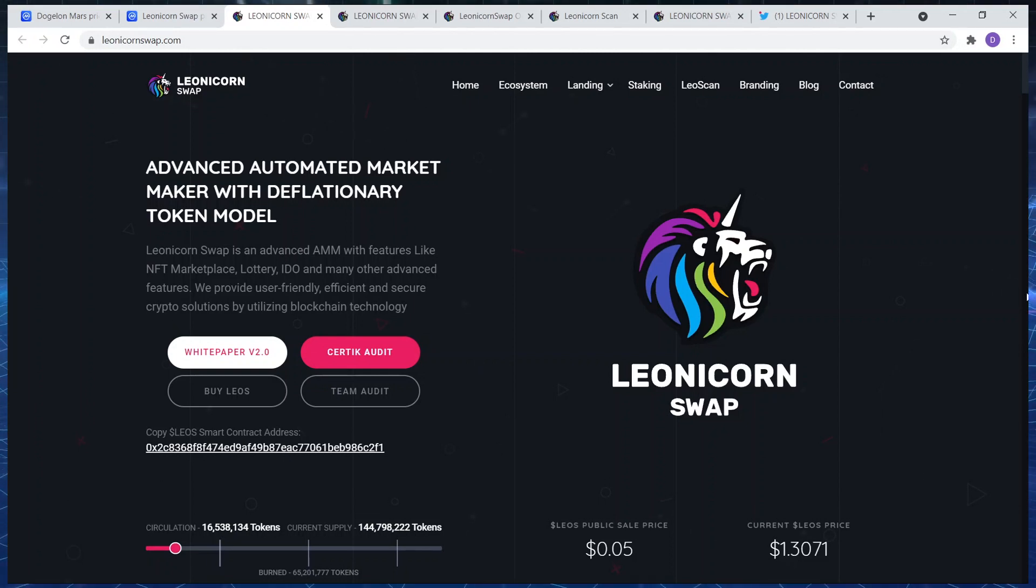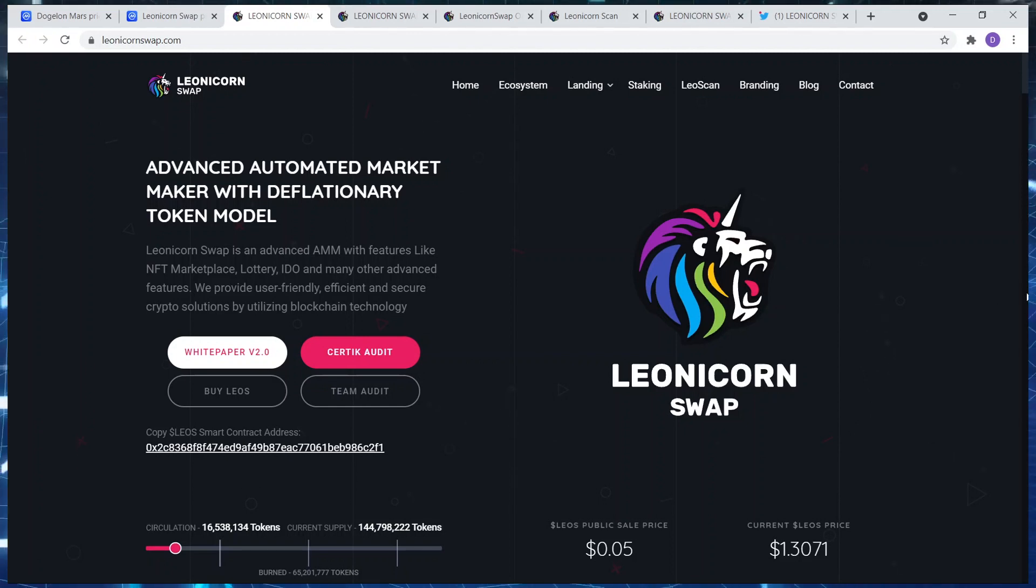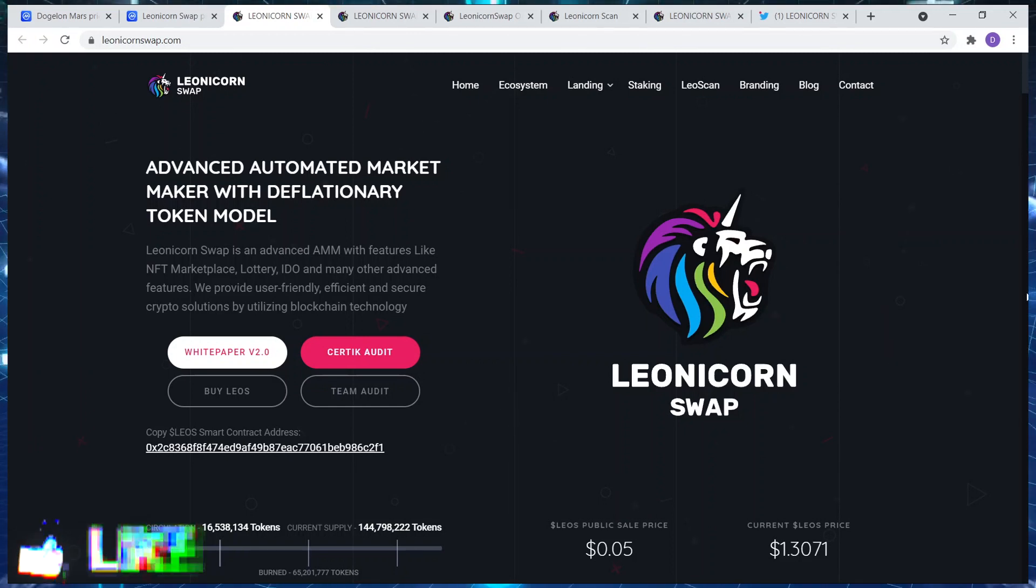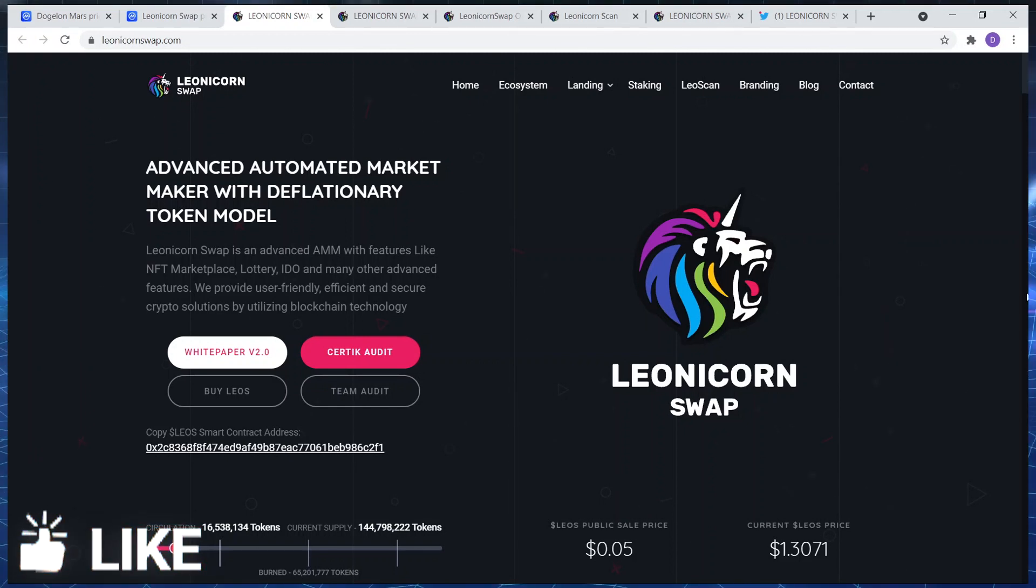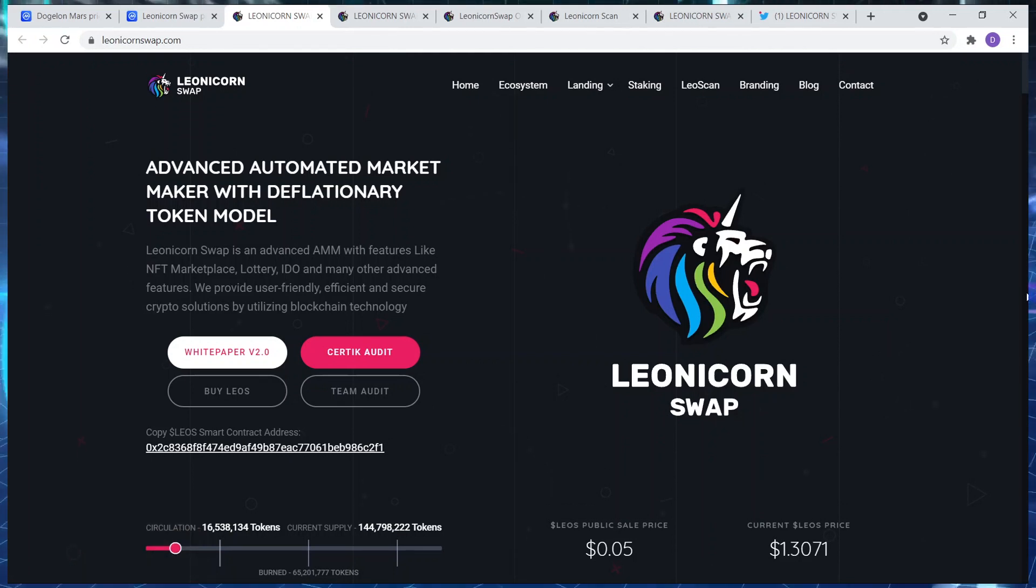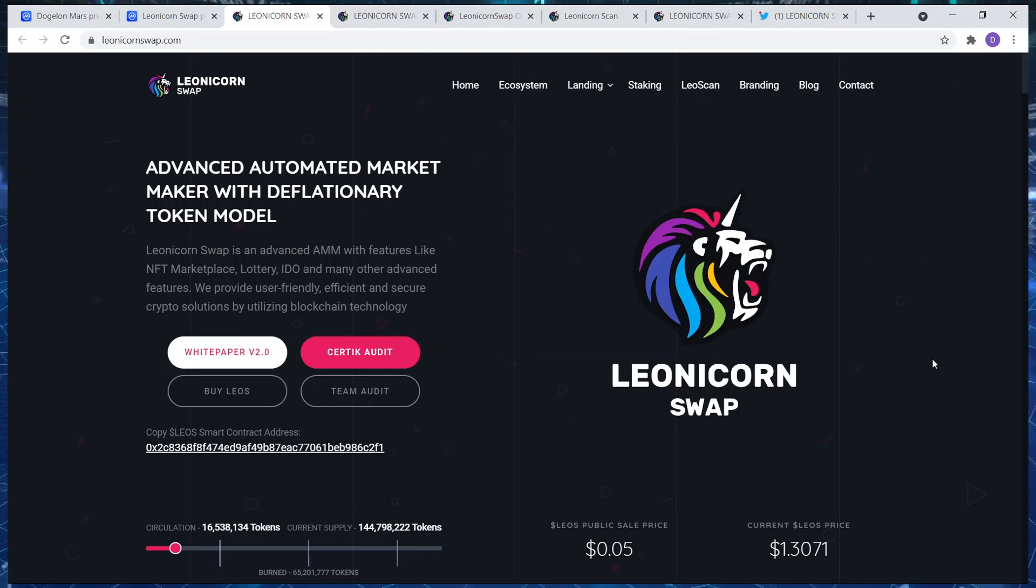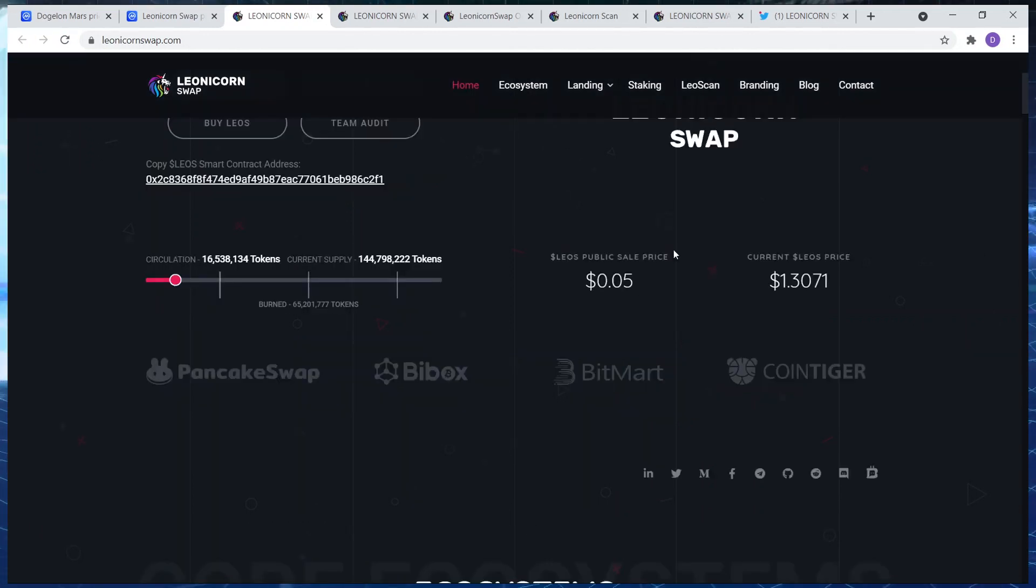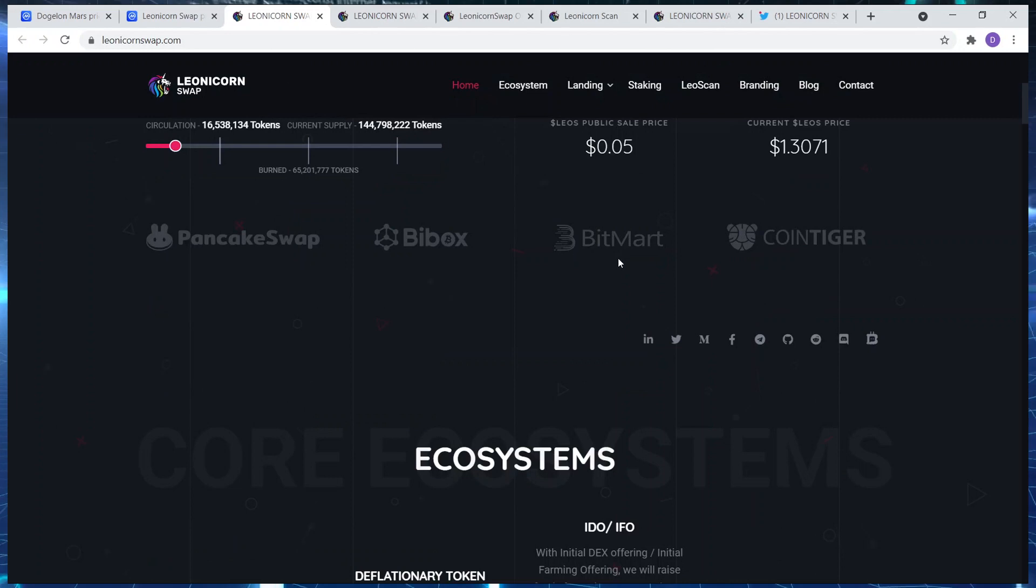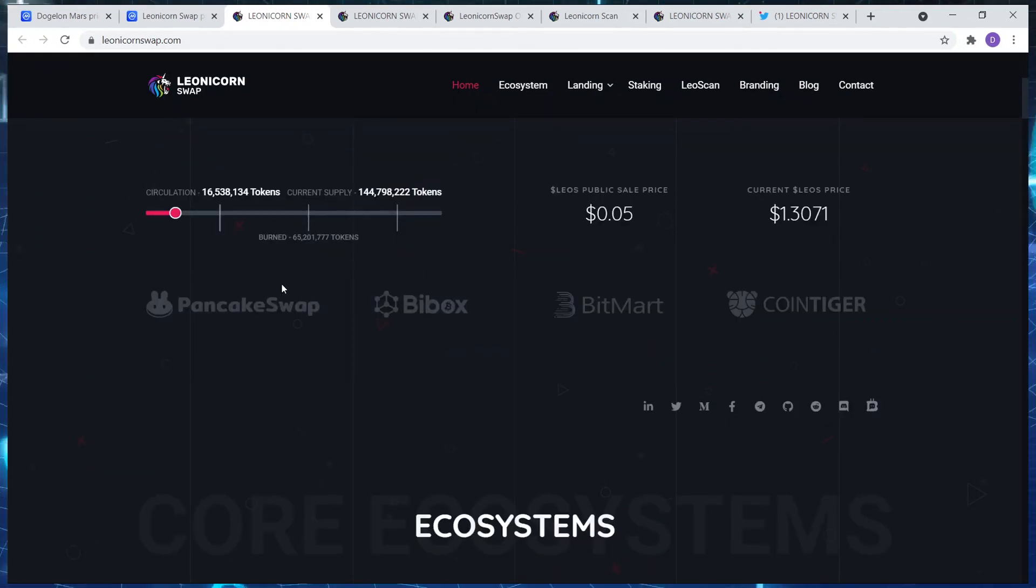So let me know in the comments section. Leonicorn Swap is an advanced AMM with features like NFT marketplace, lottery, IDIO, many other advanced features which provide user-friendly, efficient and secure crypto solutions by utilizing blockchain technology. Awesome, awesome, awesome.